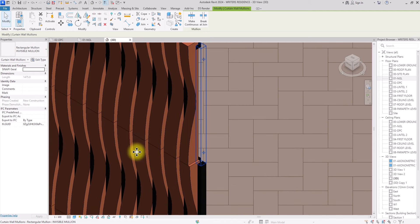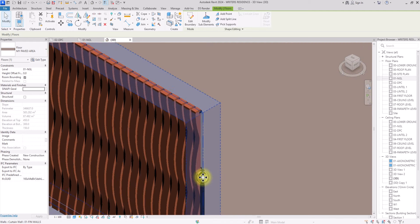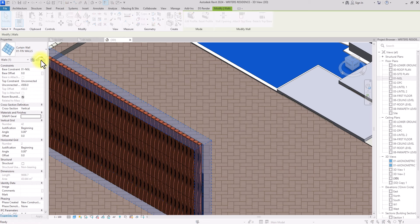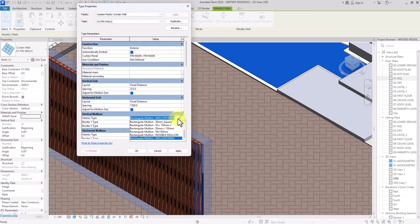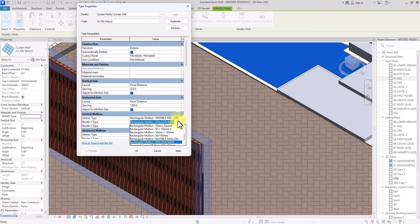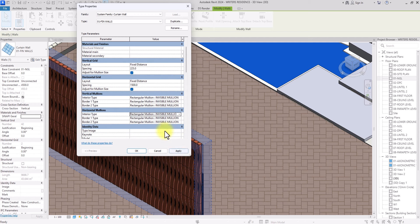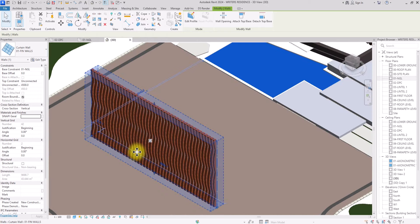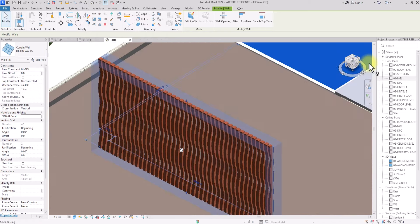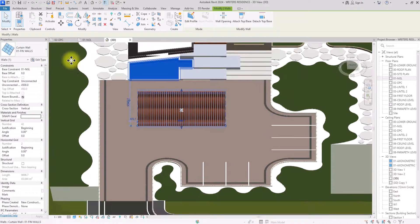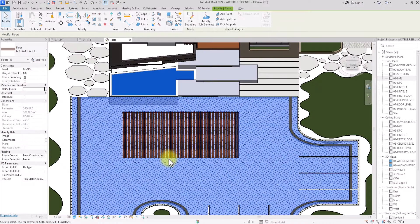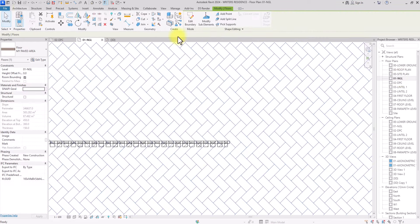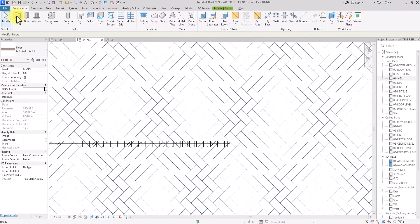The mullion still isn't invisible, so I'll select it, click Edit Type, and change all the mullion types to the Invisible Mullion. After clicking Apply and OK, the result is looking very good — a nice, seemingly parametric framework has been created. We can even use it on arc walls.